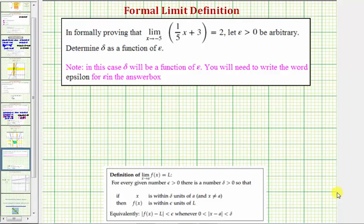Informally proving that the limit as x approaches negative five of one-fifth x plus three equals two. Let epsilon greater than zero be arbitrary, and determine delta as a function of epsilon.